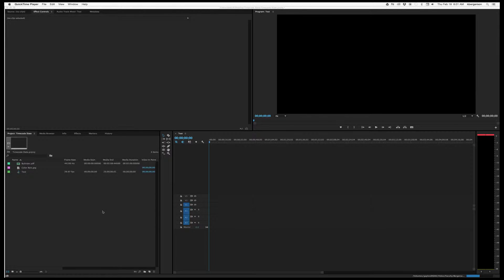If you want to make a timecode slate for your smartphone or iPad, it's a fairly simple process using Premiere. The first thing you want to do is import either an AIF or a WAV file of the music that you're going to use, and then some sort of picture image.